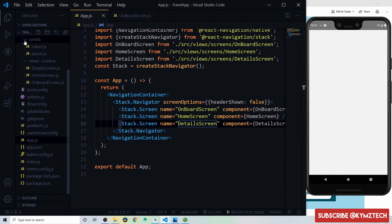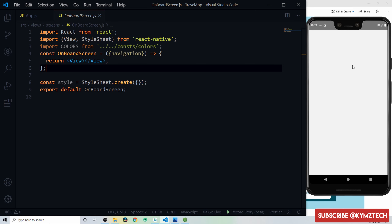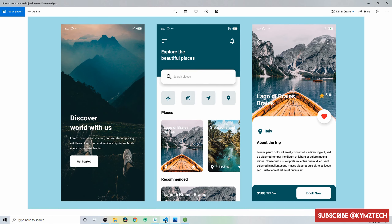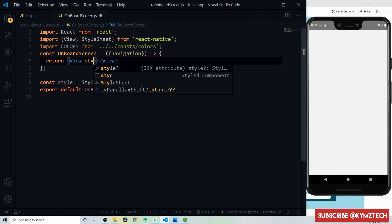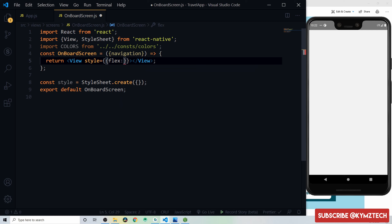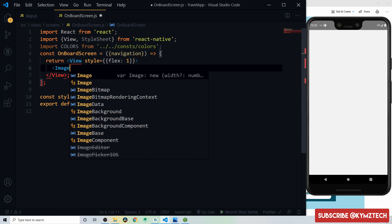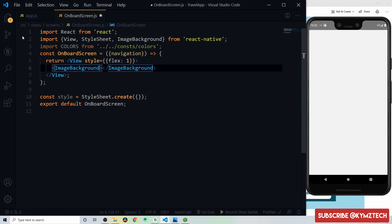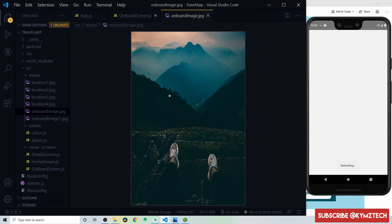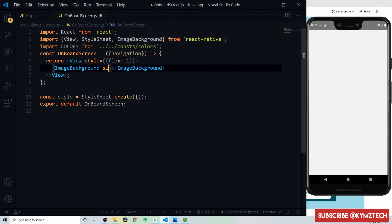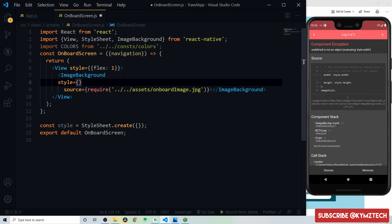Let's start coding the Onboard Screen. Inside the component, give the view a flex of 1 so it takes full width and height. Then add an ImageBackground component with the onboard image as source, and give it a style with flex of 1 so it fills the screen.